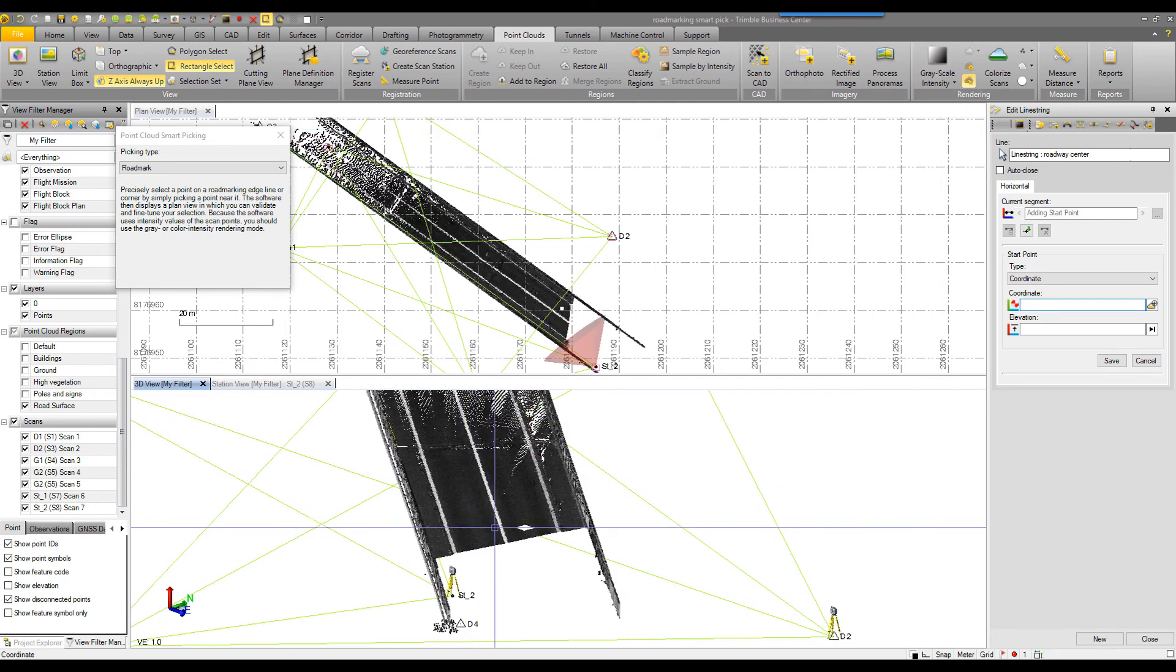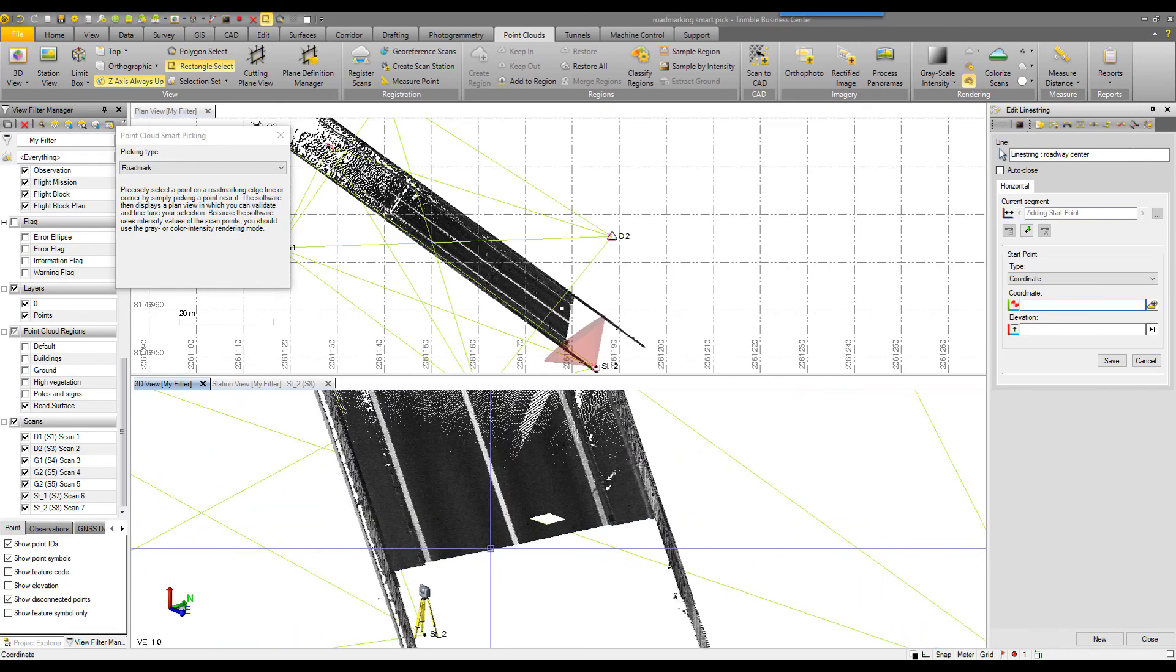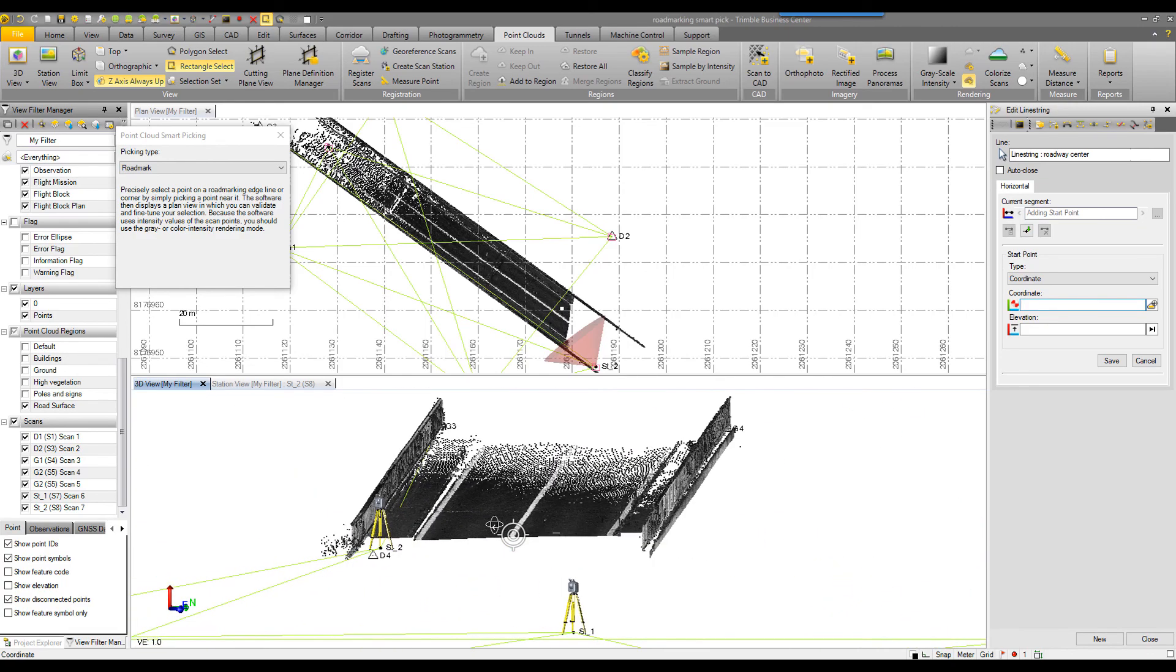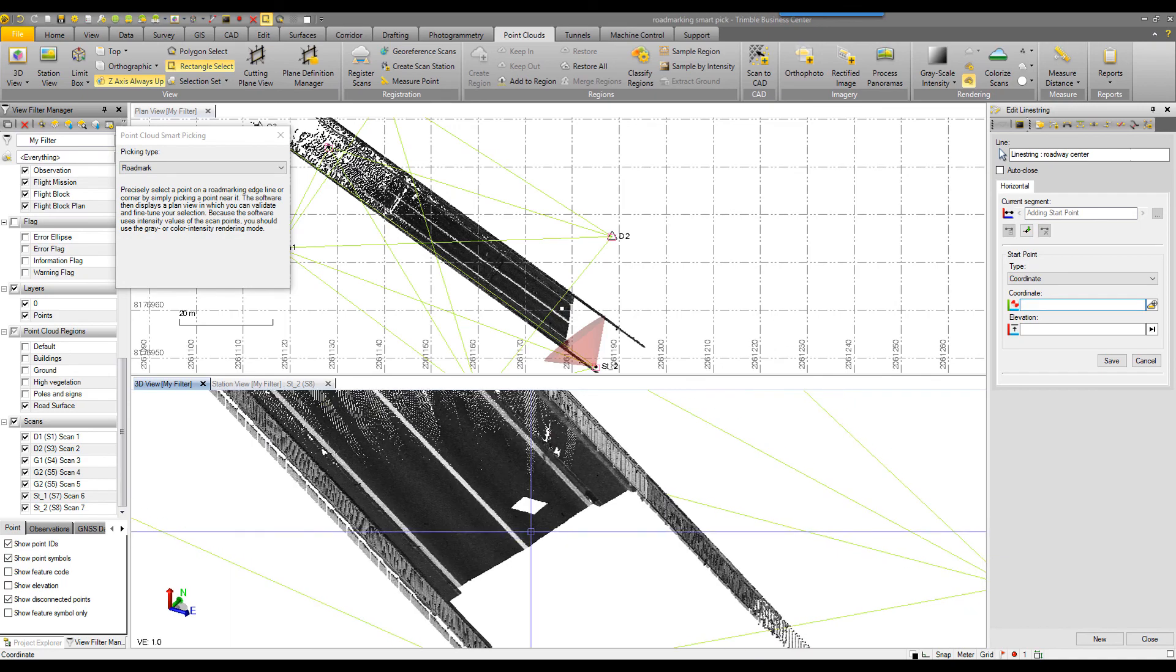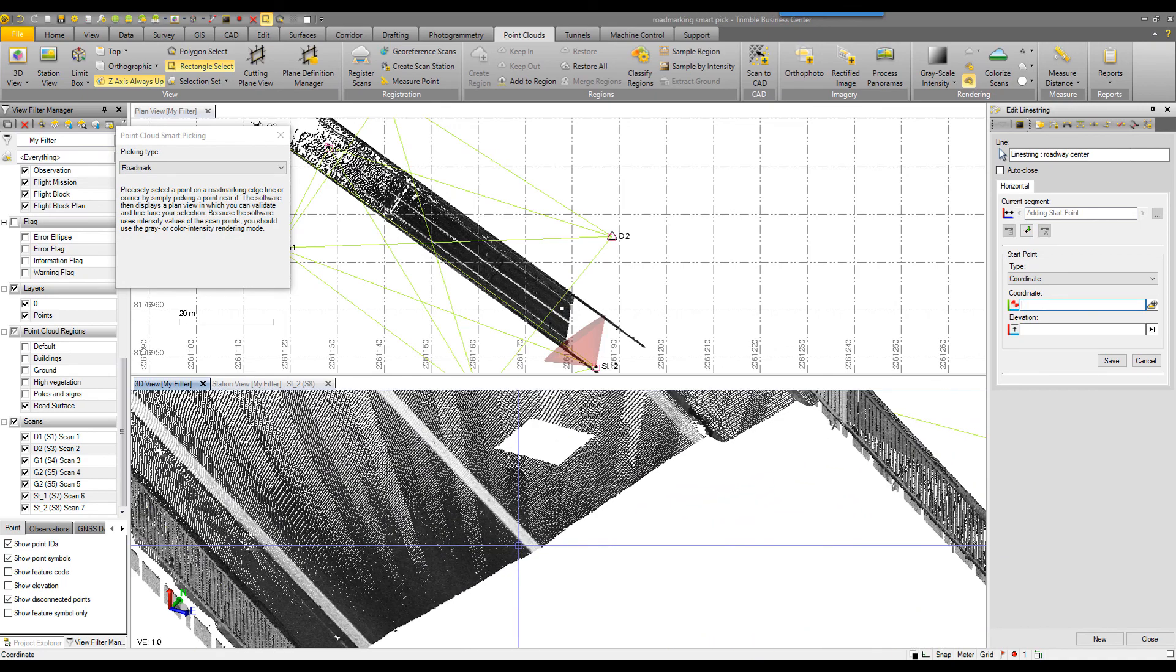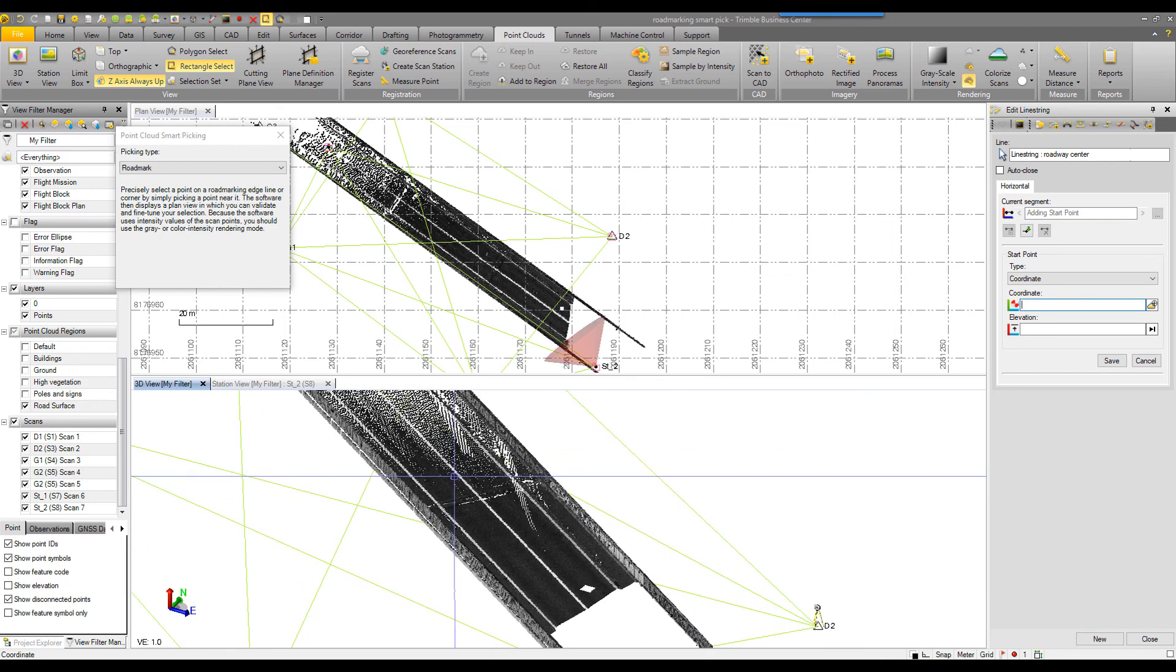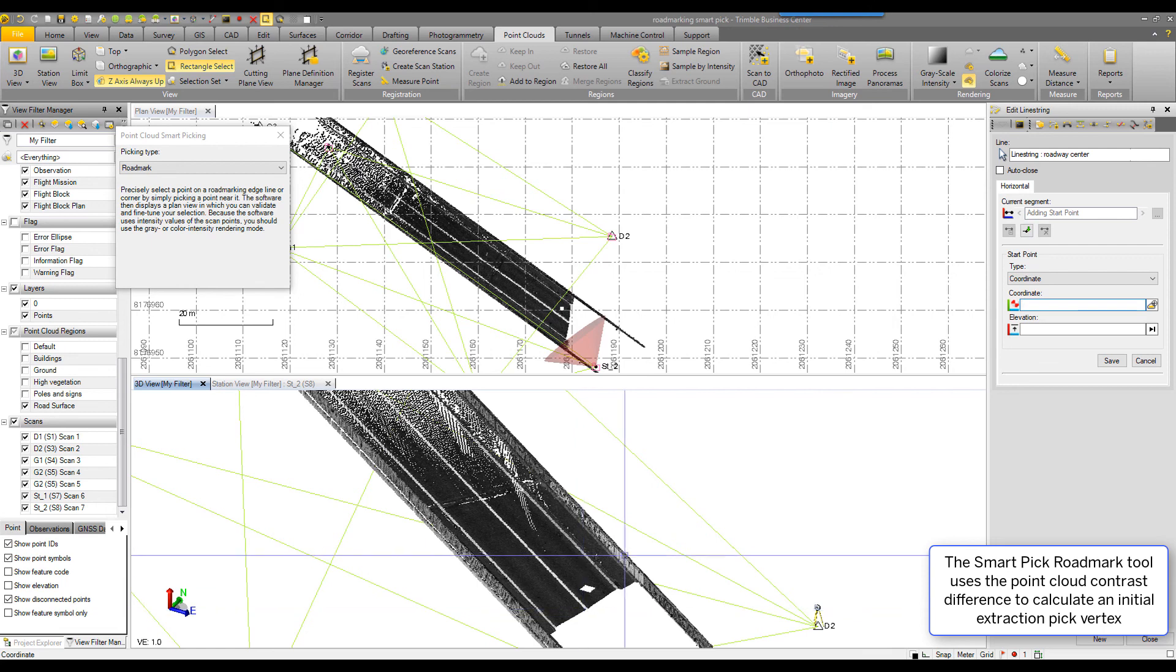I'll change it to grayscale. And you can see here now with my nice white background, the hard pavement is a shade of gray there. And my centerline stripe is a very clear white line. This contrast difference is what the smart pick road mark tool uses to extract the geometry.